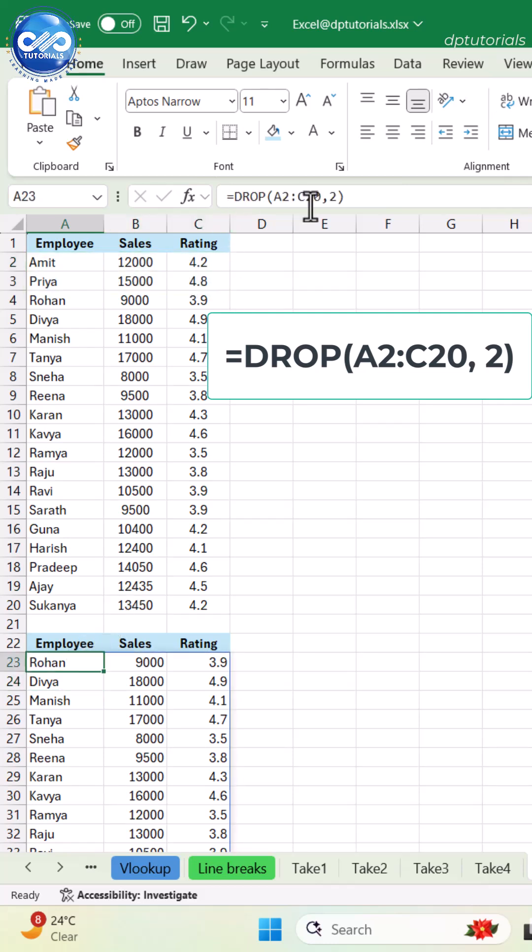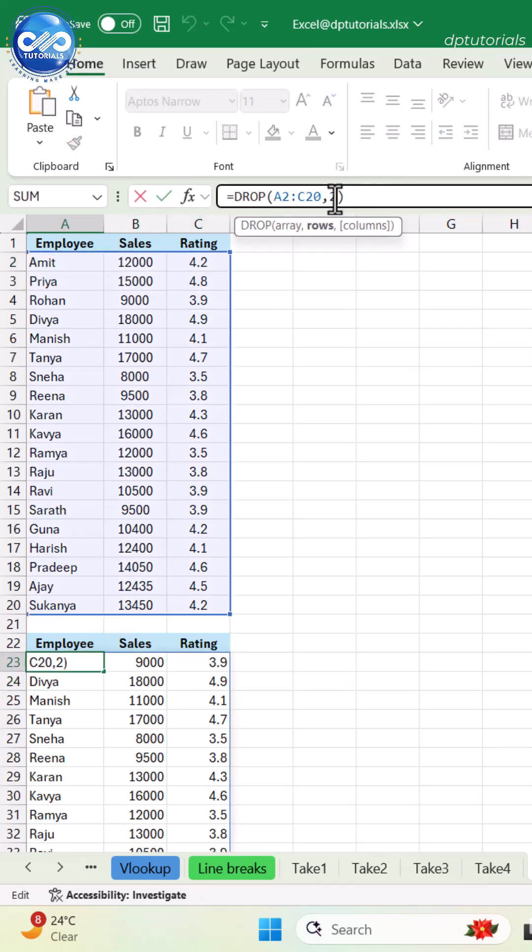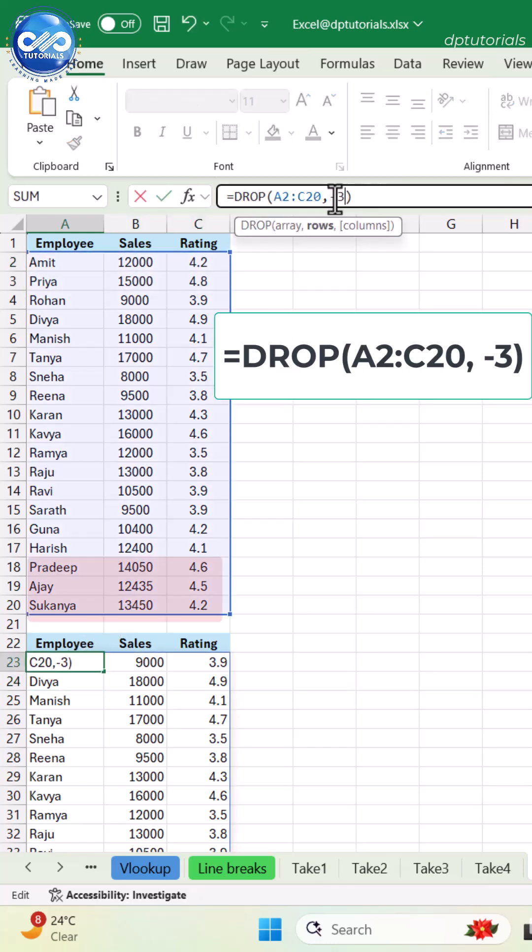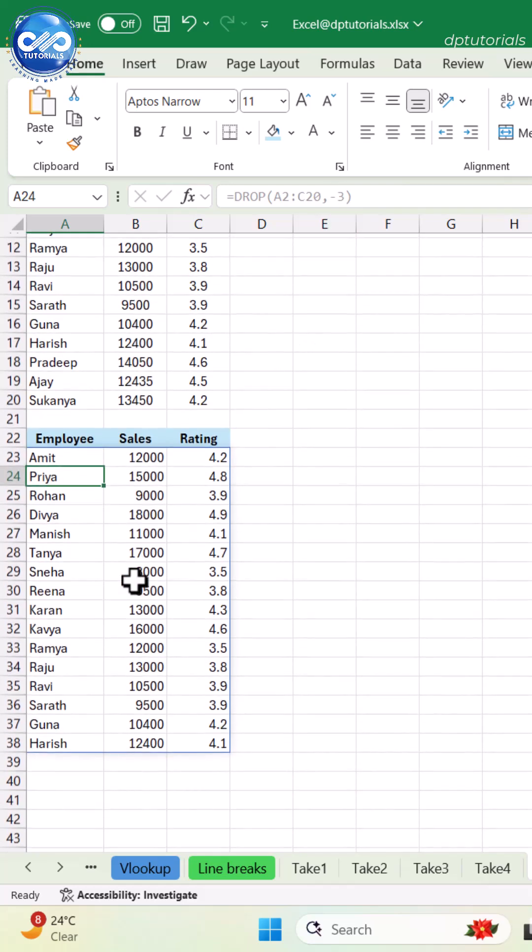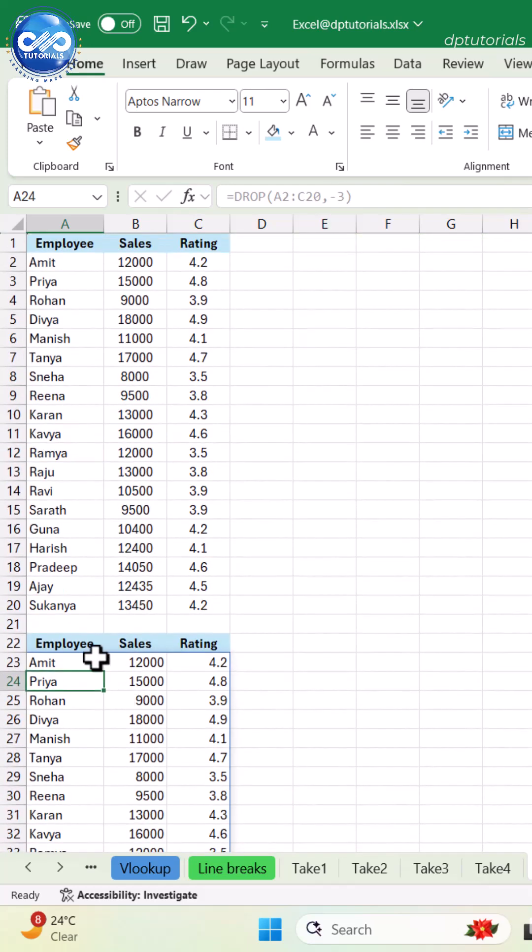Change it to negative. Replace 2 with negative 3. Now the bottom three rows vanish instantly. Your original data stays untouched.